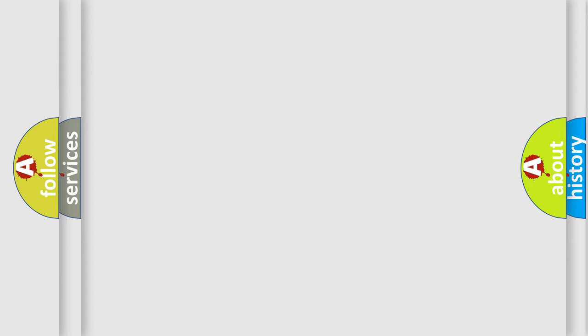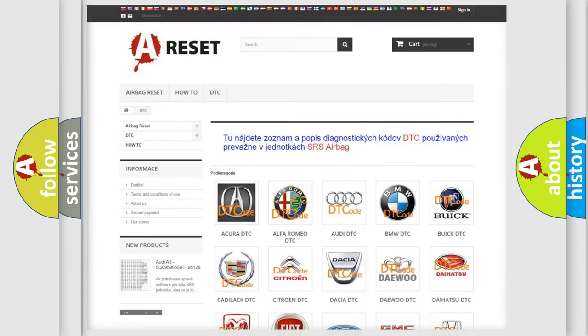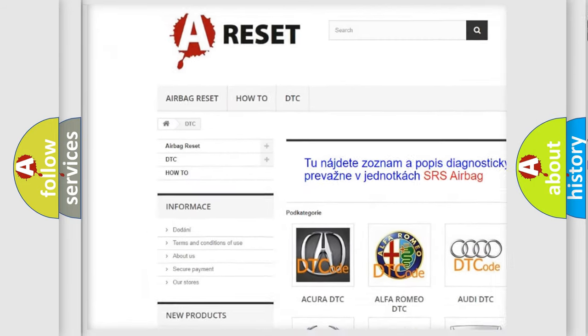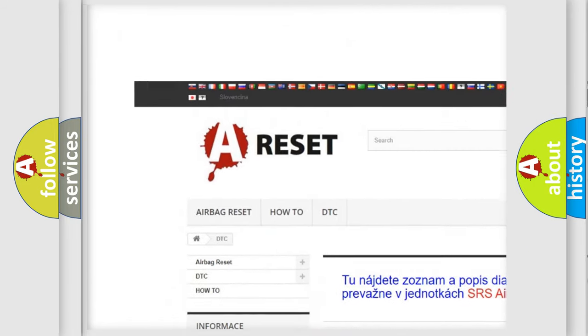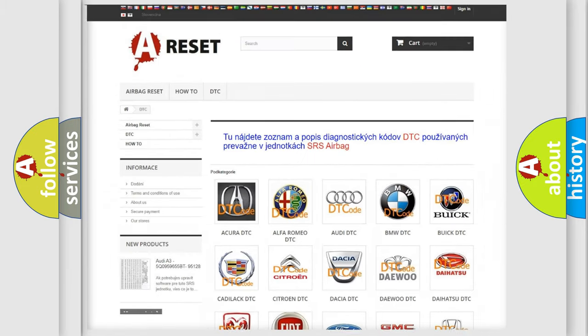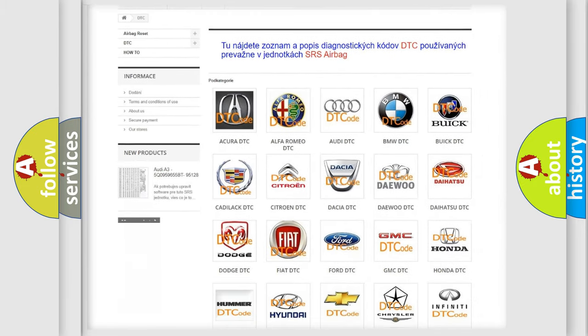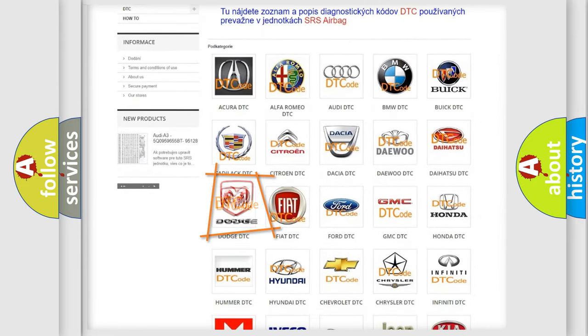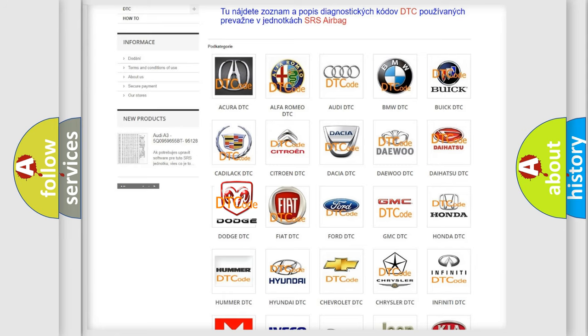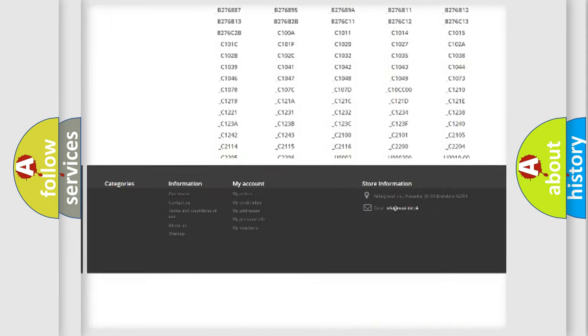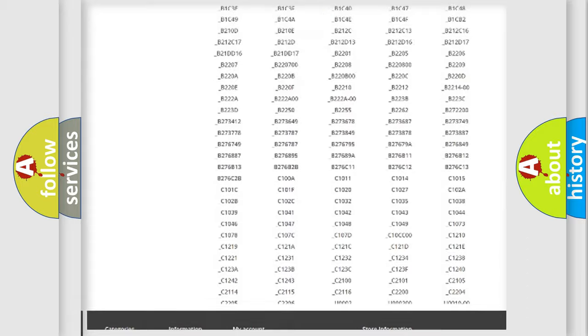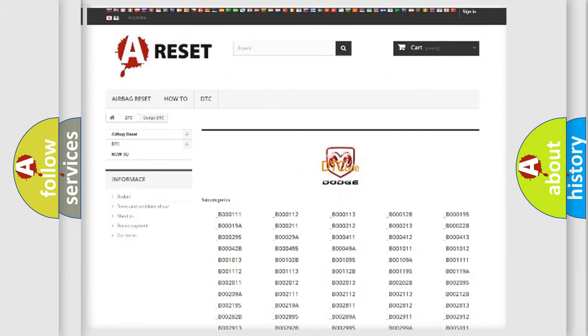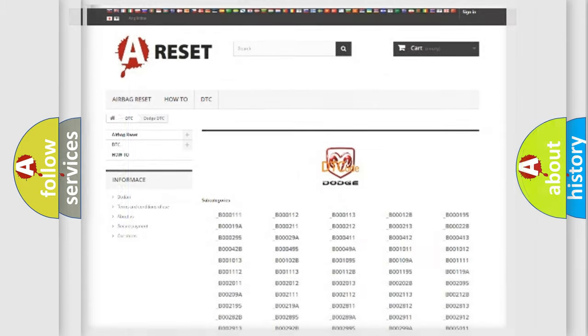Our website airbagreset.sk produces useful videos for you. You do not have to go through the OBD2 protocol anymore to know how to troubleshoot any car breakdown. You will find all the diagnostic codes that can be diagnosed in Dodge vehicles, and many other useful things.